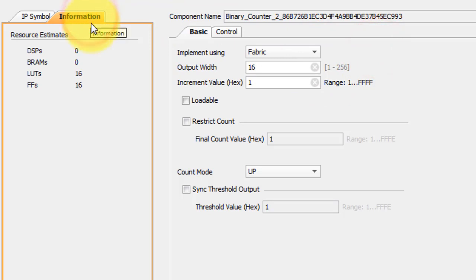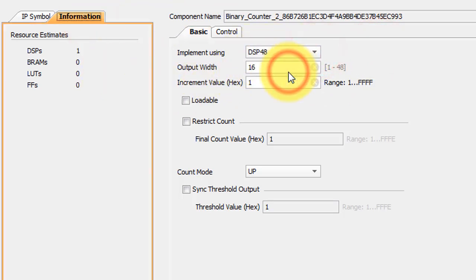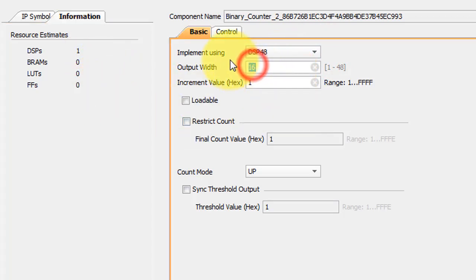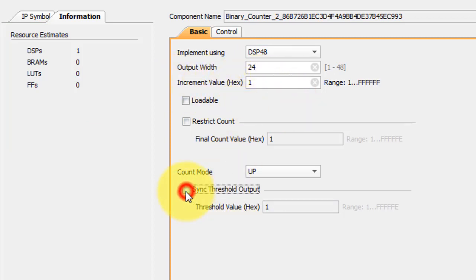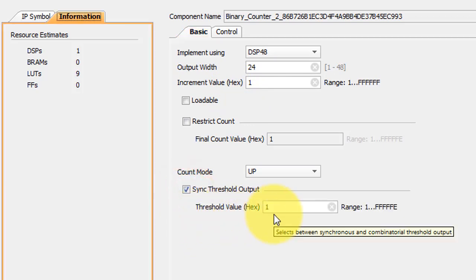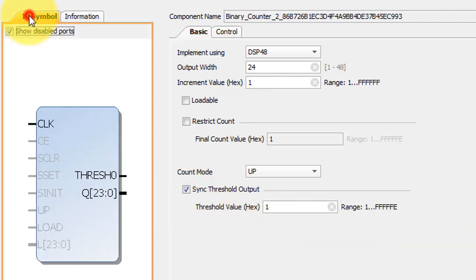You can either use the basic or generic FPGA fabric, or you can see whether or not you get some benefit from using some of the DSP48 modules. Specify the output width, the increment value, and then we need a synchronous output to indicate when the counter has rolled over.